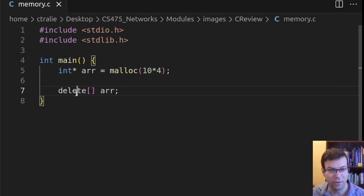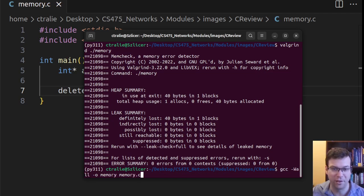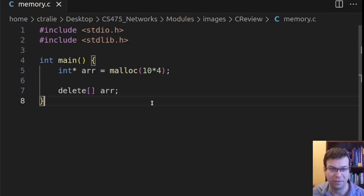But I'm already nervous because my syntax highlighter didn't change that keyword there. It's probably not going to work. And same thing, it doesn't know the word delete.